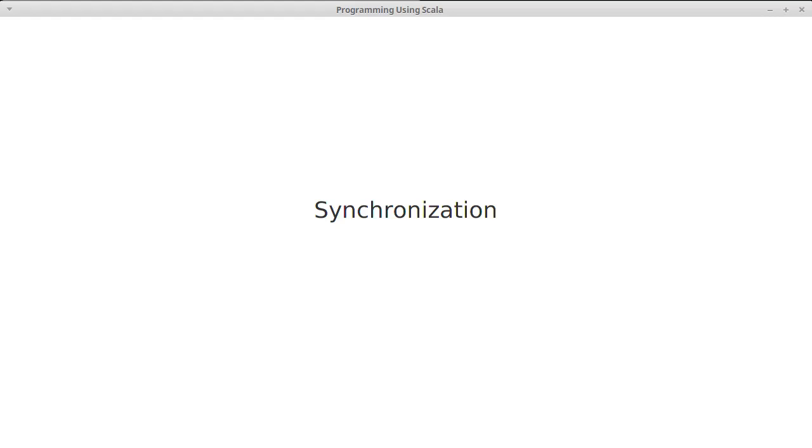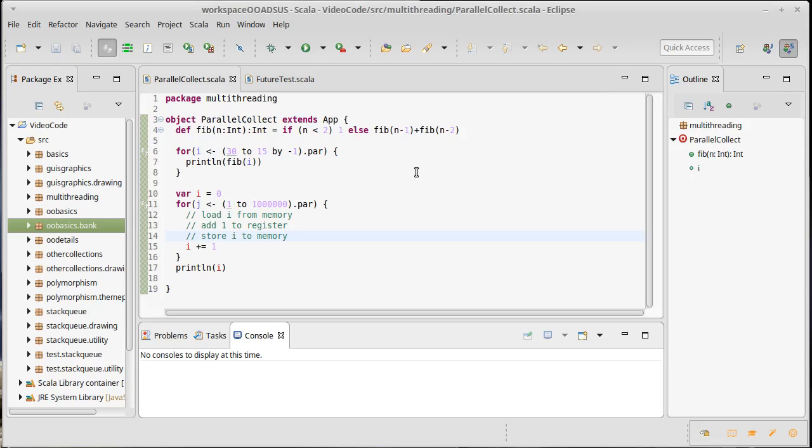They're called race conditions because the outcome of the program depends upon what winds up happening first. Generally when we write programs we want things to be predictable, so race conditions cause a problem there.